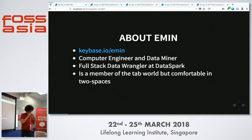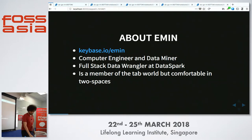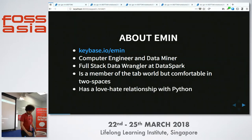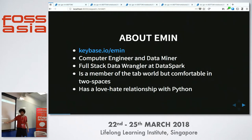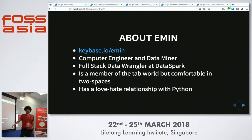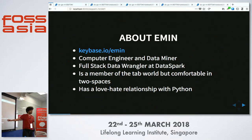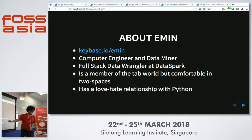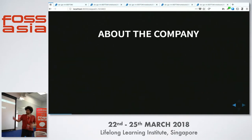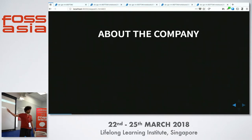I always preferred tabs, but now I'm comfortable with two spaces. And I kind of have a love-hate relationship with Python. It's kind of annoying how easy it is to use. To give you more context, I'll talk a little bit about the company.